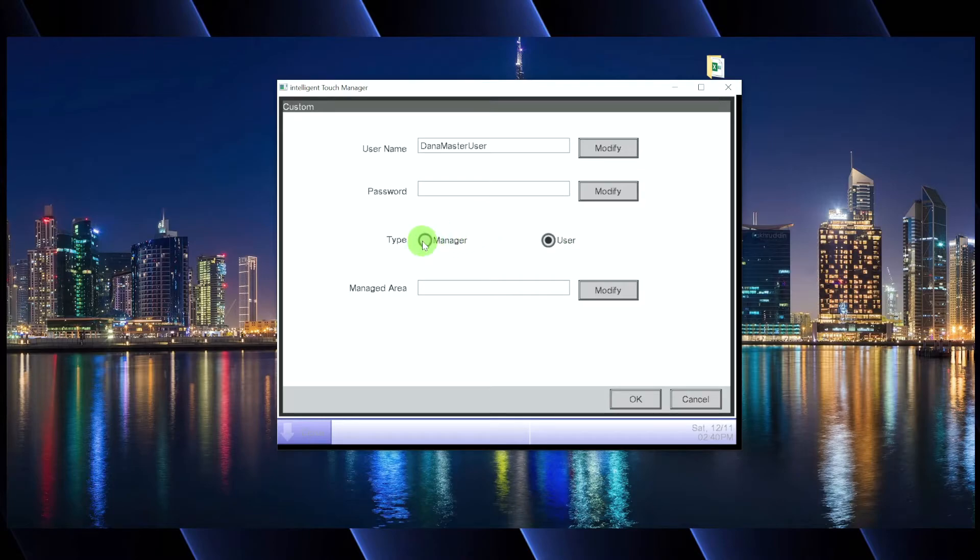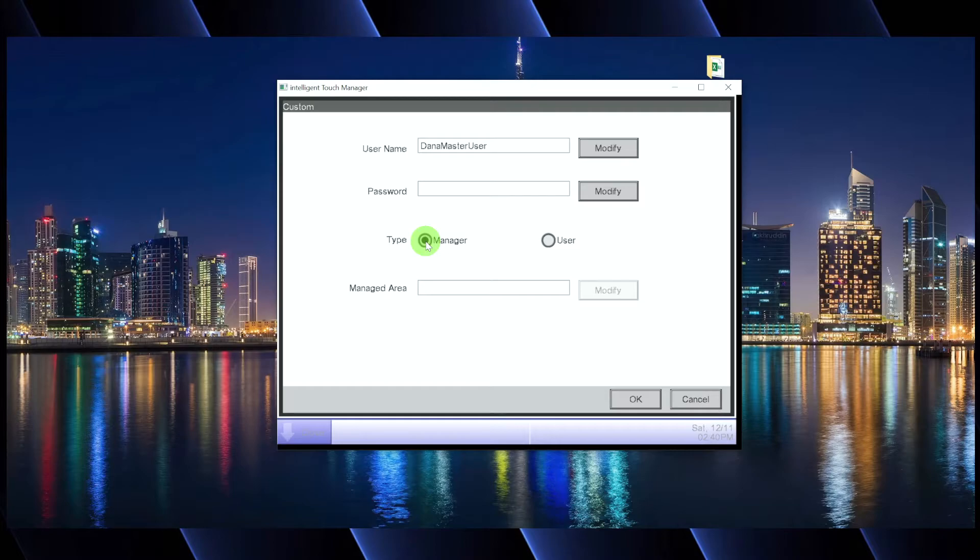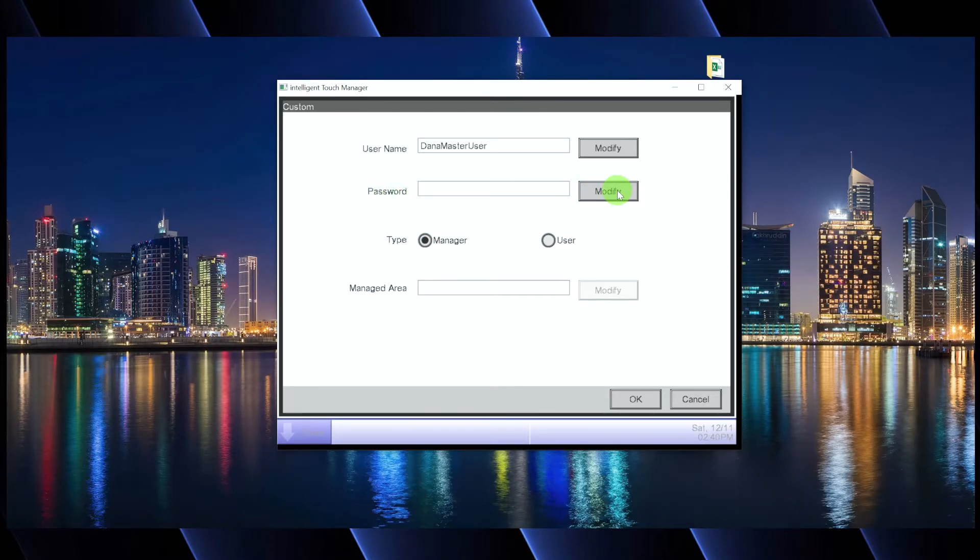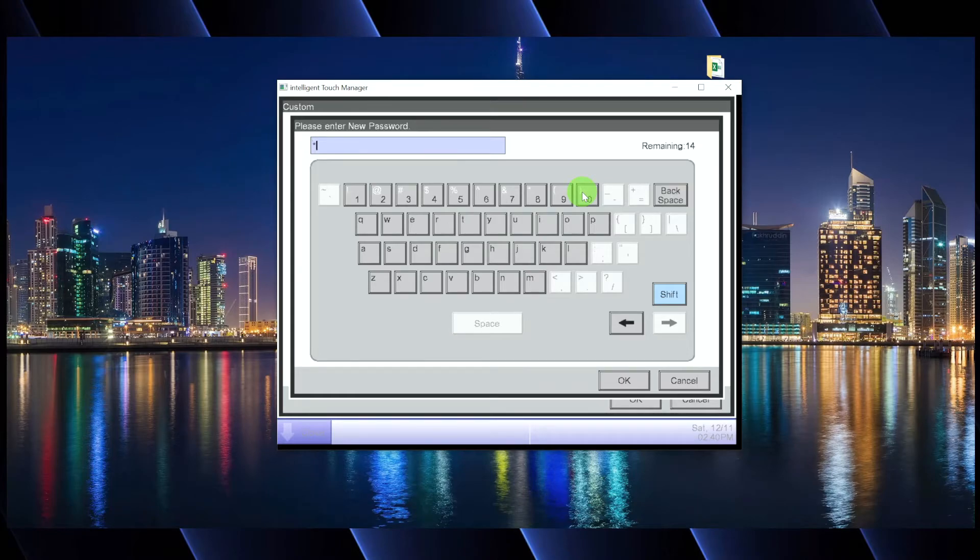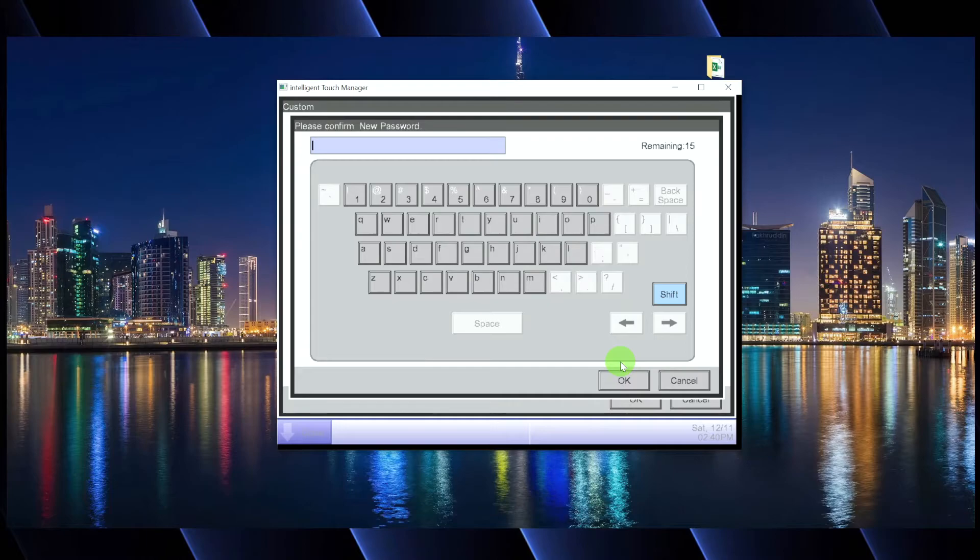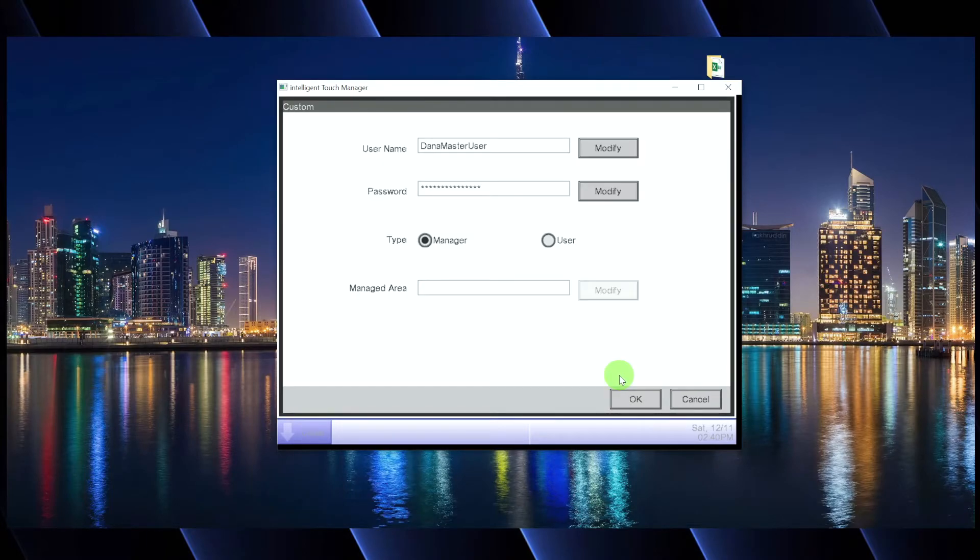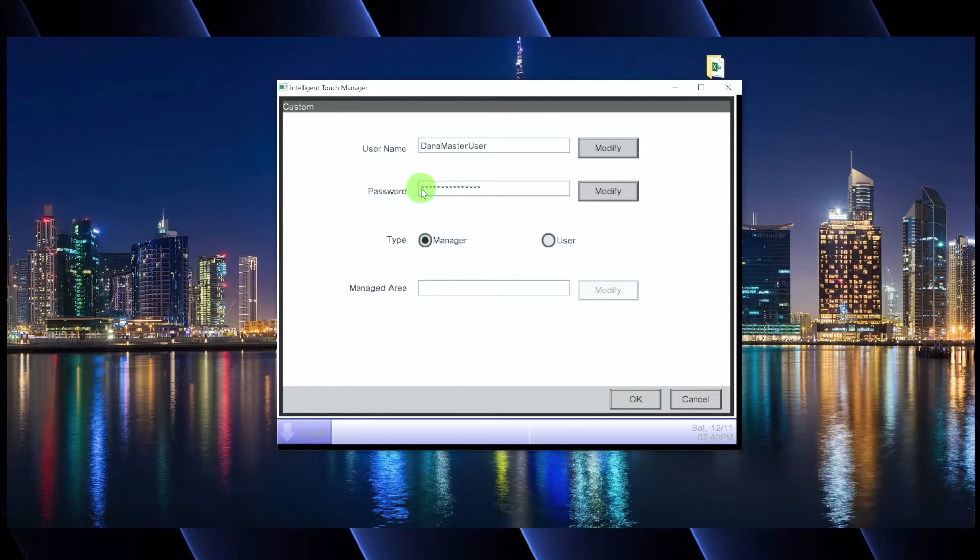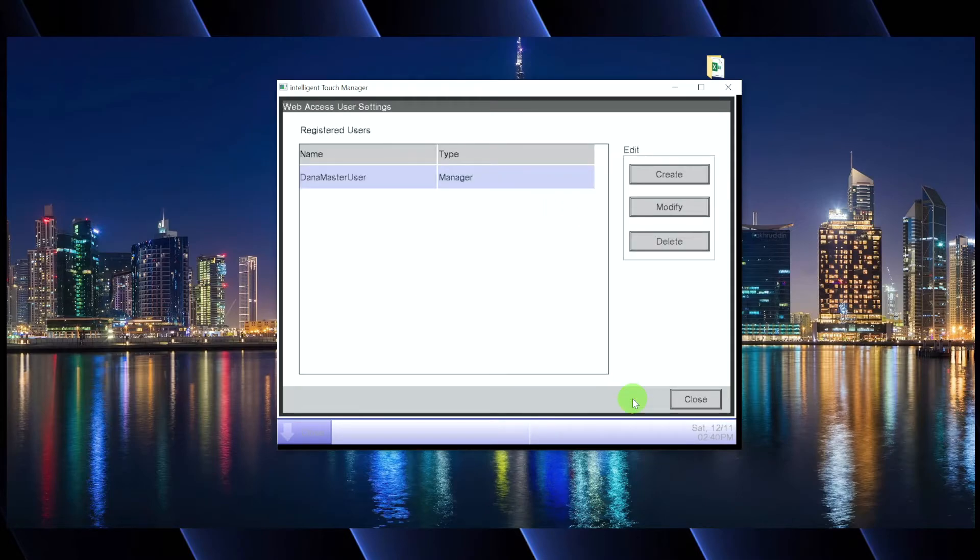If I don't want to do that and I just said, no, Dana master user is a manager and we're going to give them access to everything. Great. We need to create a password. So the password might be, I don't know, Dana is the best. I like it. You have to re-input the password. Dana is the best. And as long as you re-input the password correctly, now you're good to go. You hit okay.